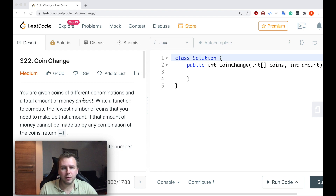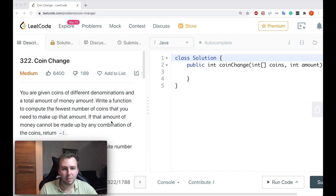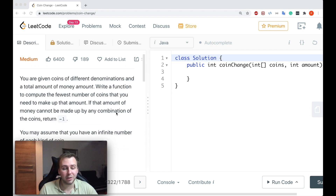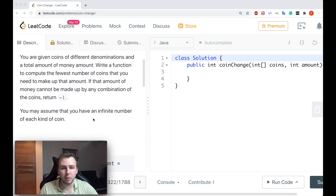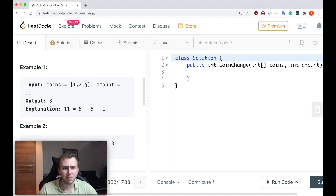You're given coins of different denominations and a total amount of money. Write a function to compute the fewest number of coins that you need to make up that amount. If that amount of money cannot be made up by any combination of the coins, return minus one. You may assume that you have an infinite number of each kind of coin. Here are some examples.